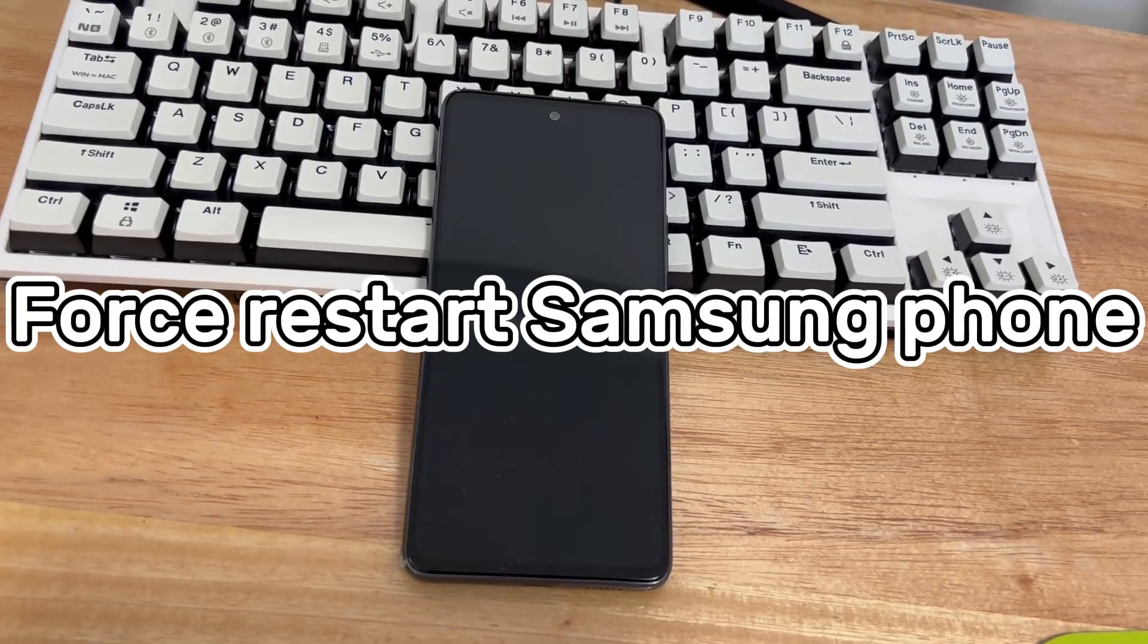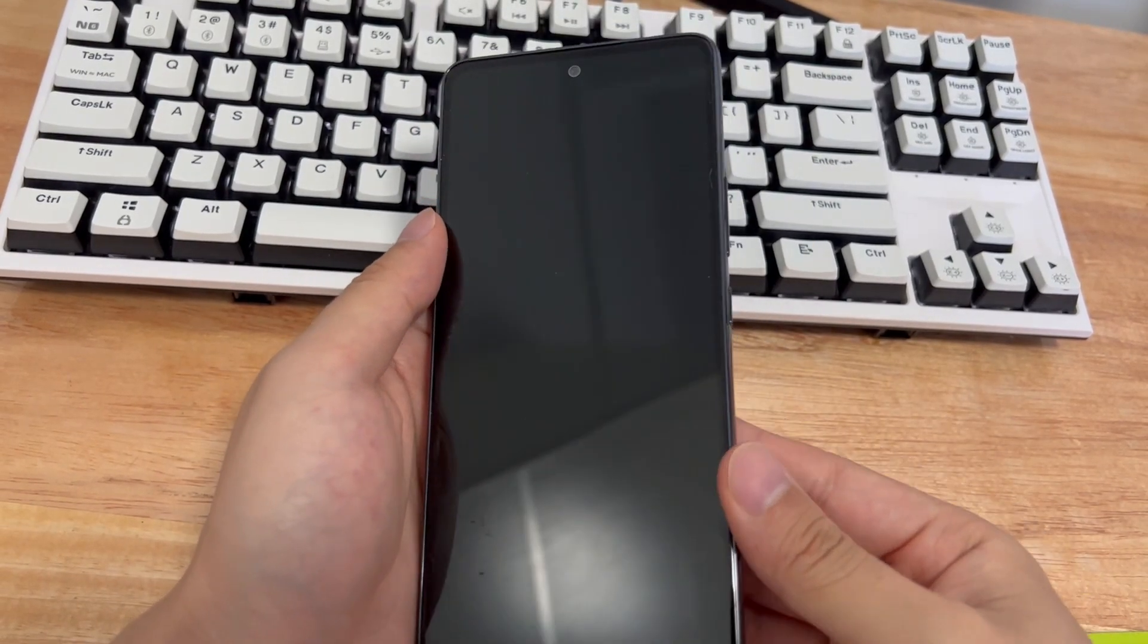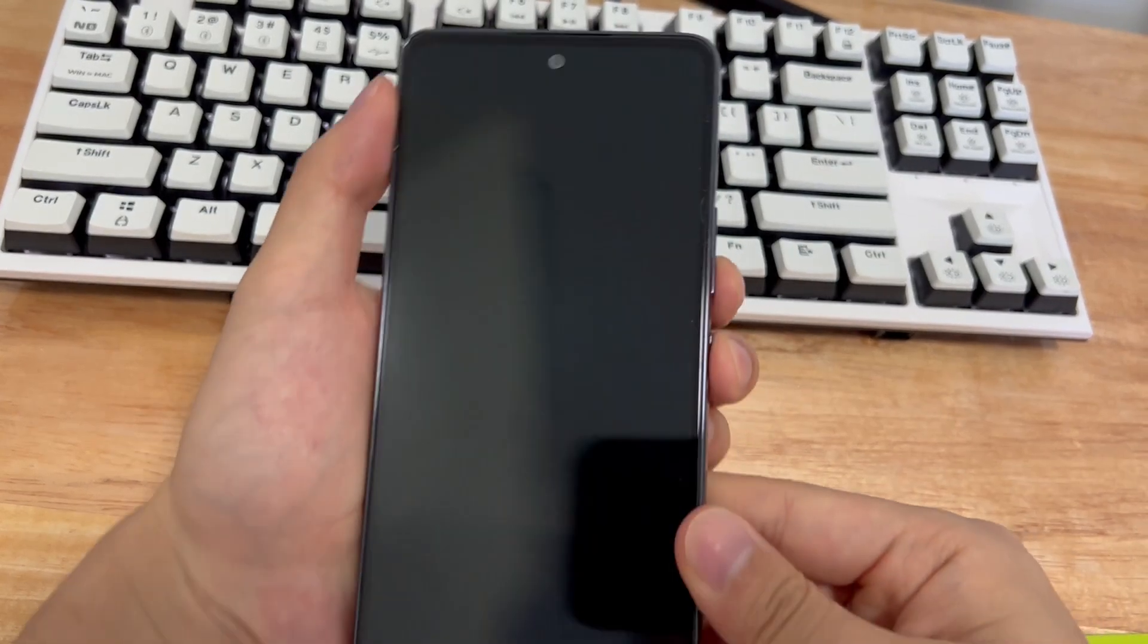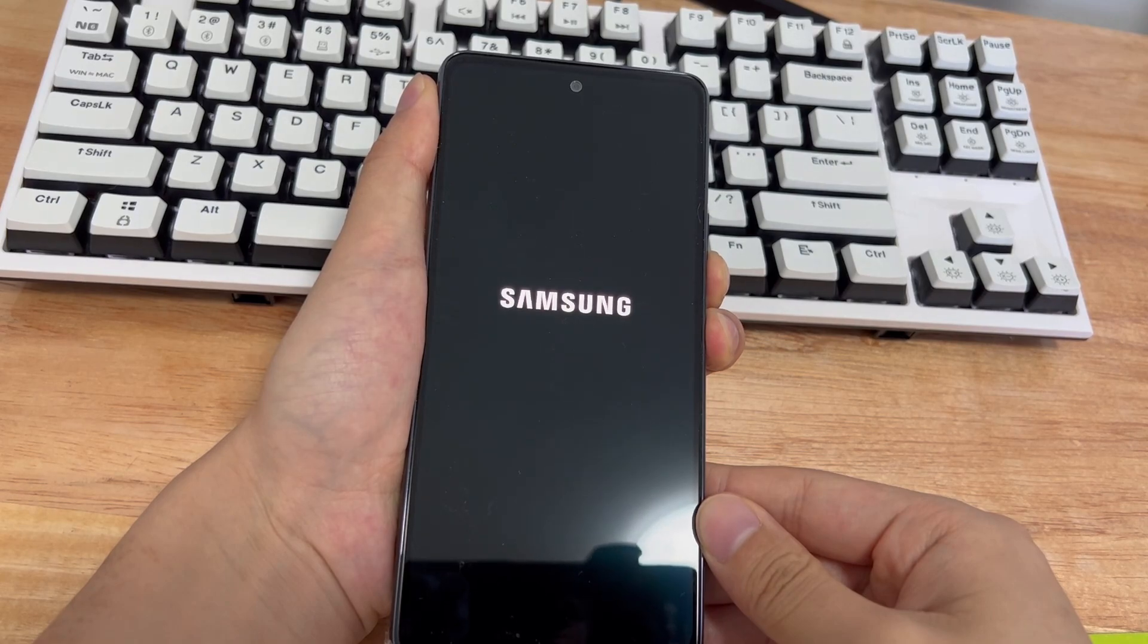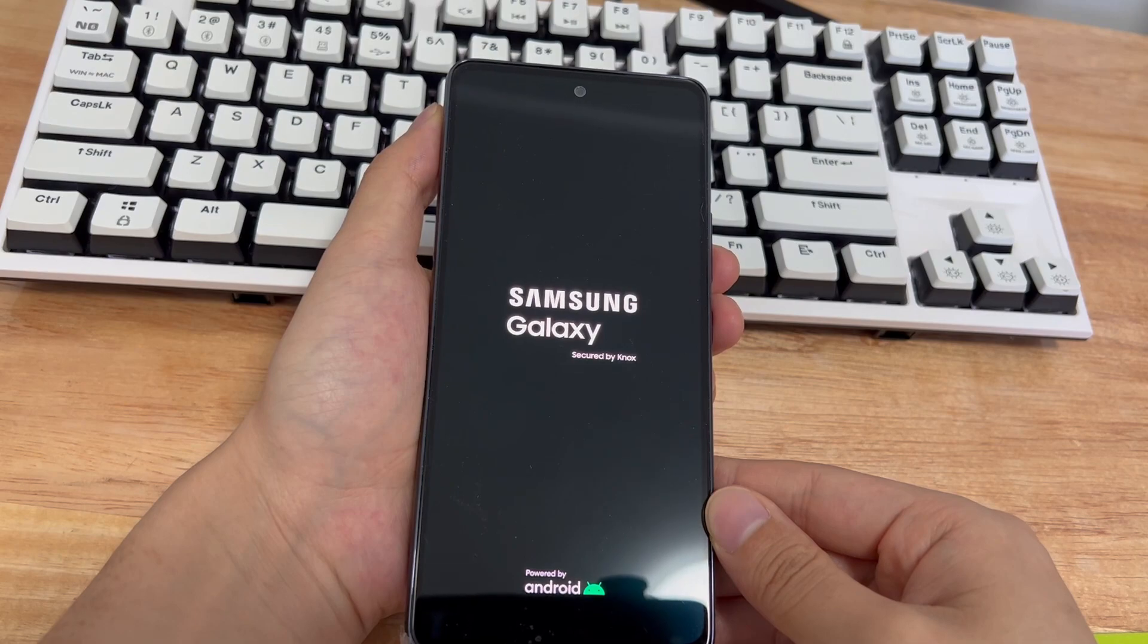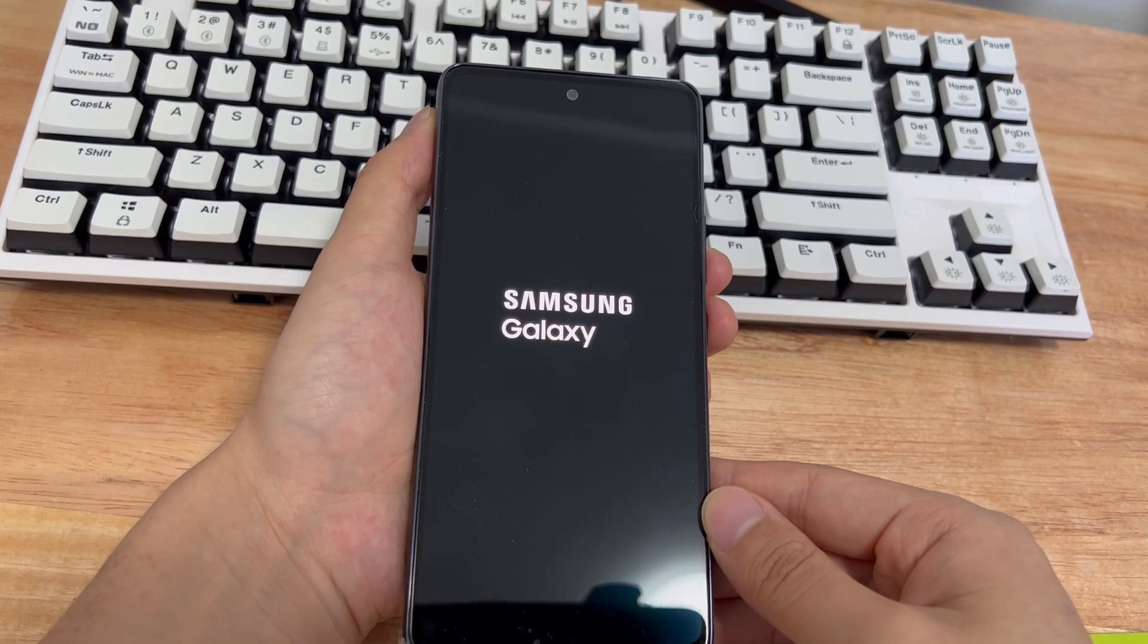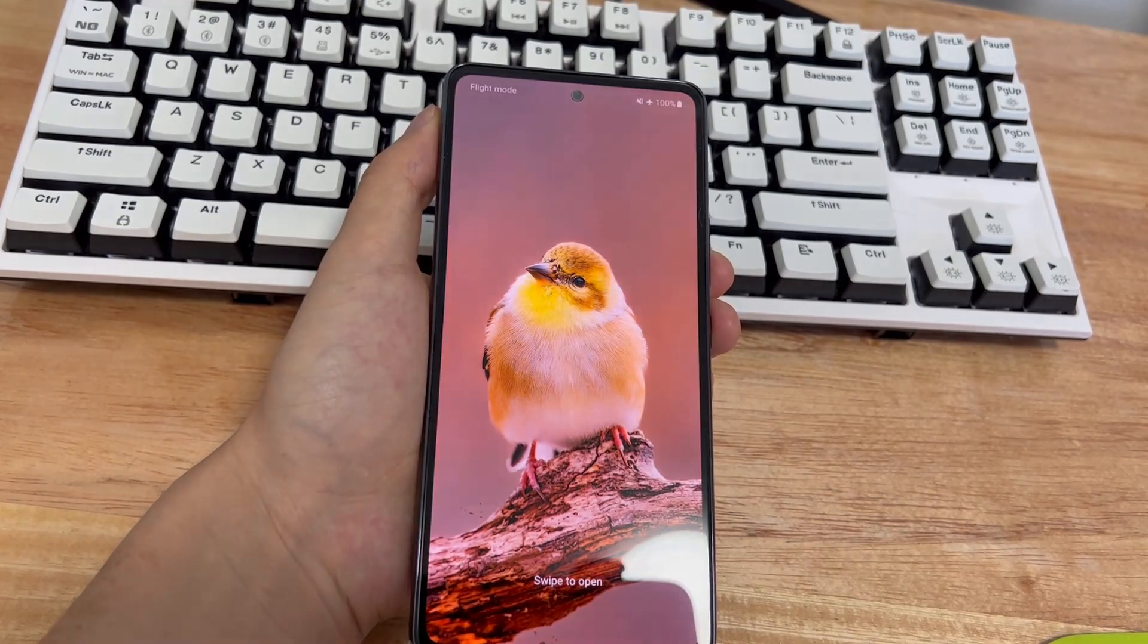Method four is to force restart your Samsung phone. Before forcing the restart, please make sure that the phone has enough power to support the restart. Usually, you can fix Samsung black screen issues by force restarting. Please use the Samsung key combination to hard restart the phone. Press and hold the phone's power button and volume down button for 10 to 15 seconds until the phone vibrates or you see the Samsung phone icon. At this point, you can let go. Please wait patiently for the phone to complete the restart. After the restart is successful, please check whether the phone returns to normal.